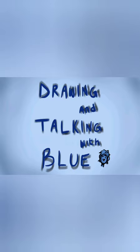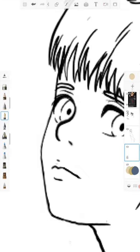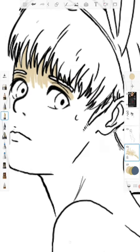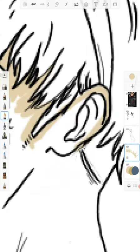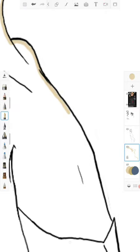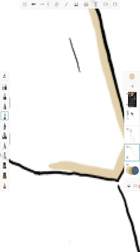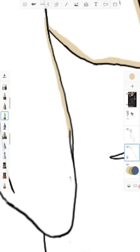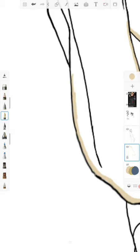Hey, welcome back to Drawing and Talking with Blue. Today we did something a little bit different - it was late at night so I decided to draw playboy bunny Armin, but season four Armin. I actually thought of a reason, an excuse to do this: it's because it's canon that Armin looks the best in a bunny suit, so I drew him in one.